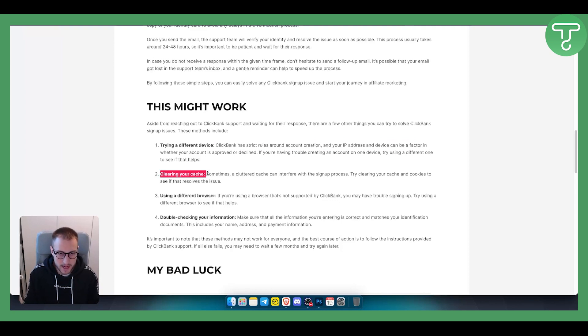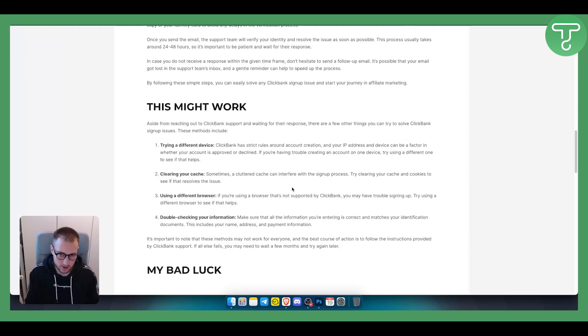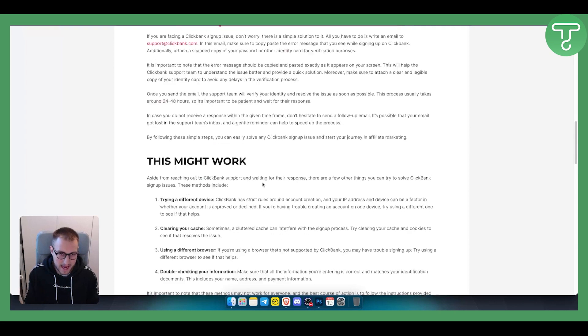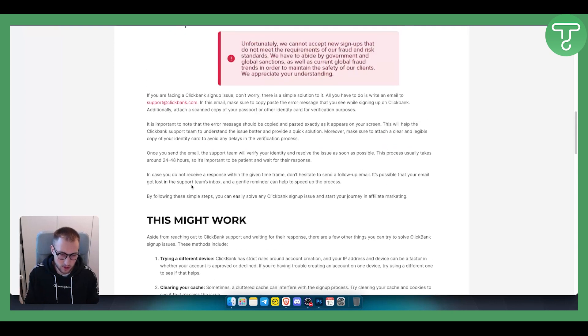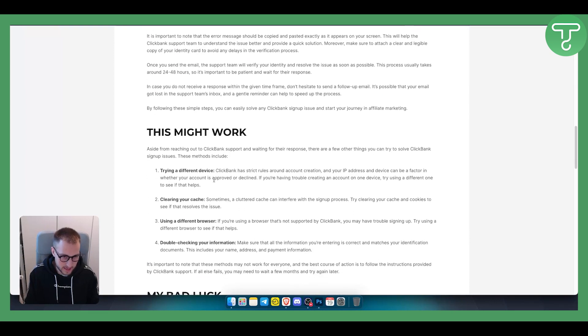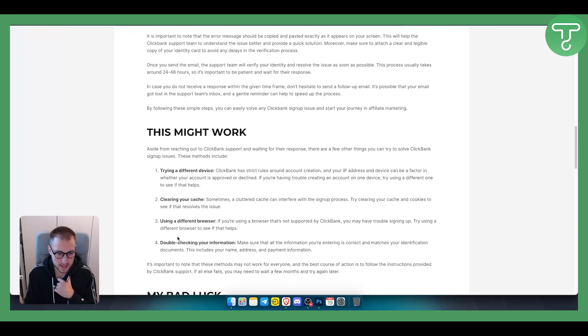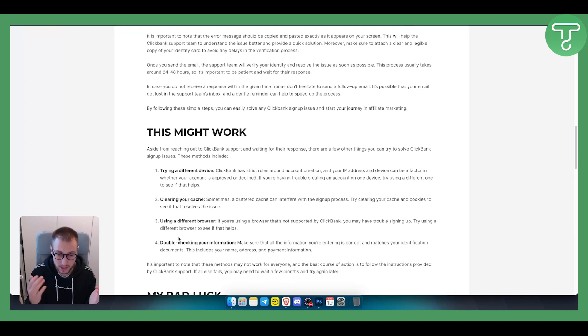You can also clear your cache. Sometimes a cluttered cache can mean that you cannot log in or sign up. You can use a different browser. Double check your information or use a hotspot or different internet.